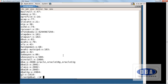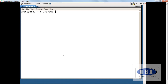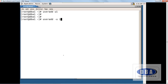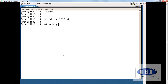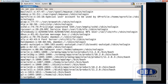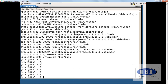Now let us see how to create users in the demo. 'useradd u1' — a user called u1 is created with a default id. Then 'useradd -u 1095 u2' — a user u2 is created with id 1095. Running 'cat /etc/passwd' shows both users u1 and u2 are created, displaying their details.